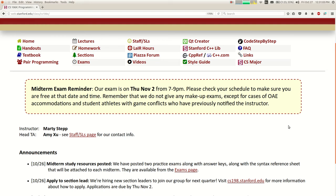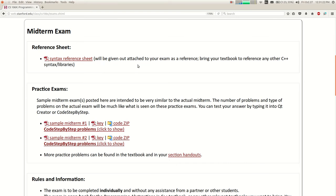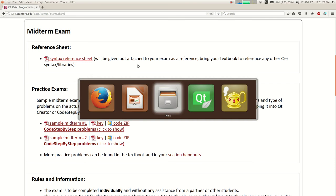We're going to do some more linked list stuff today. Before I start, I want to remind you that you have a midterm exam next Thursday night. I have posted some study materials on the class website. There's a link that says 'exams', and if you click on that, it shows the syntax reference document that will be attached to your test.